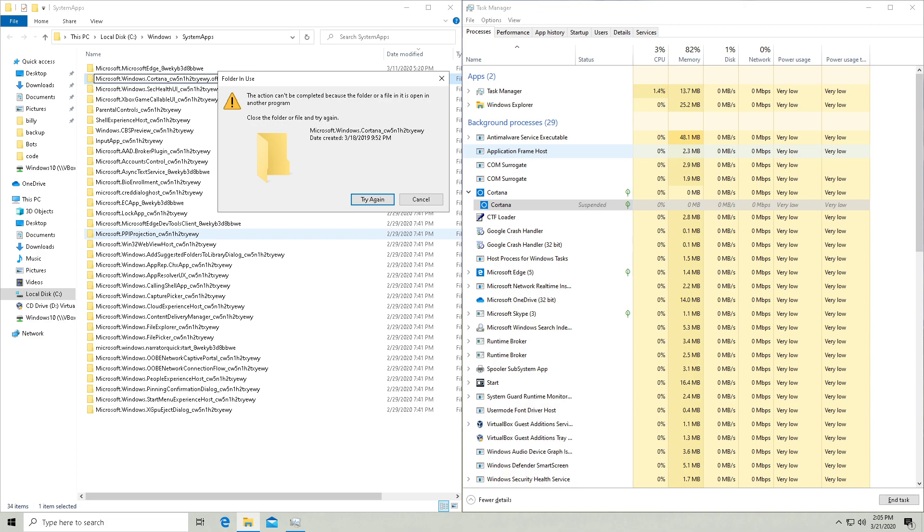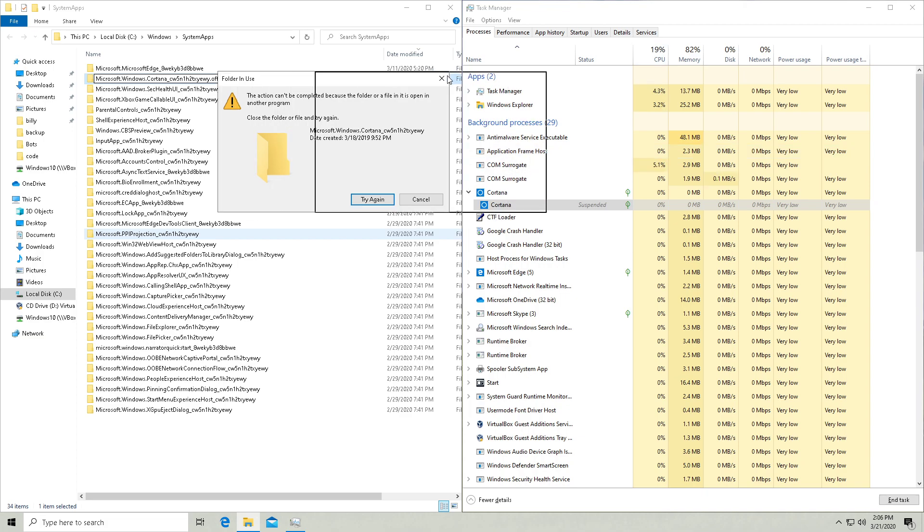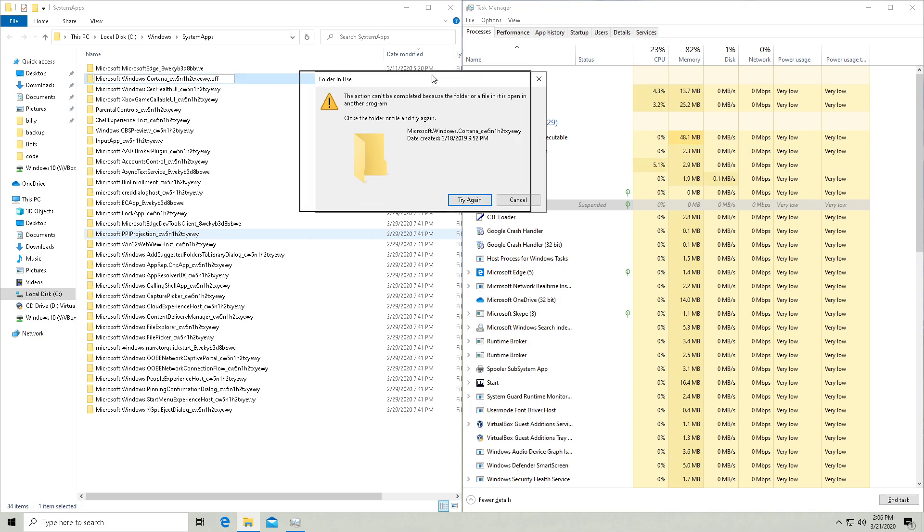And what I've noticed is if you kill the Cortana process a couple of times, it will start to respawn even faster and it'll respawn so fast that this method doesn't even work. But if that happens to you, you can just restart your computer to get around it. So let's see if I'm lucky here.